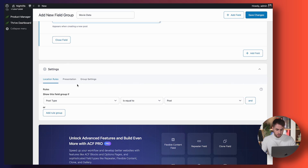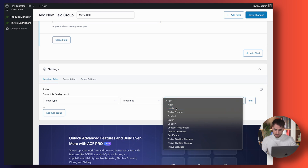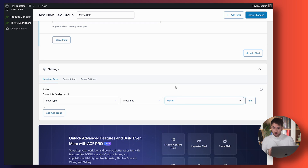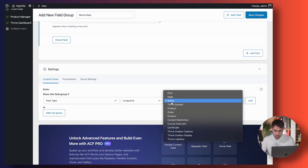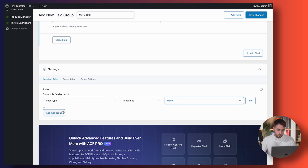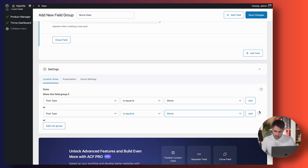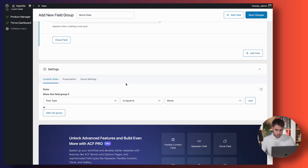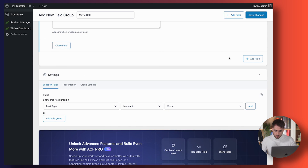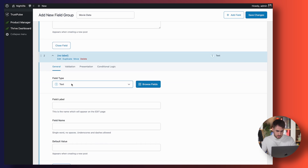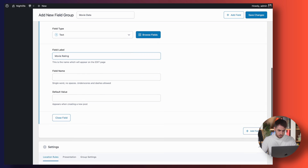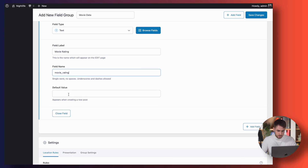Importantly, here you need to tell ACF where you want this field to show up. You only want this field to show up when the post type is equal to Movie. If you wanted it to show up on all regular blog posts, you could add a new rule so that post type is equal to Page or Post as well. In this case we're only interested in blog posts of type Movie. We're going to want one more field — this one will be a regular text element called Movie Rating.